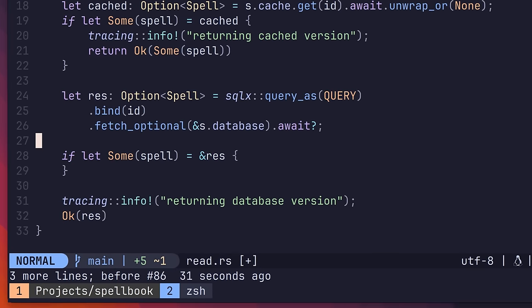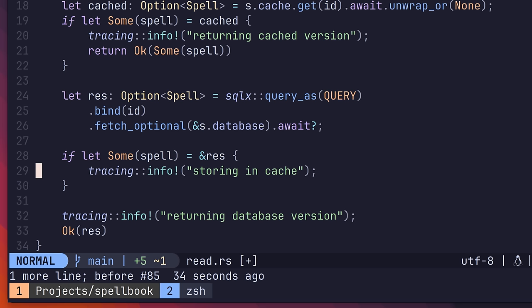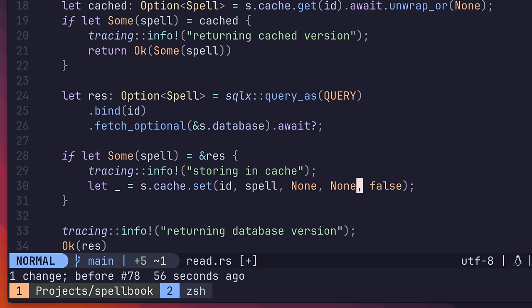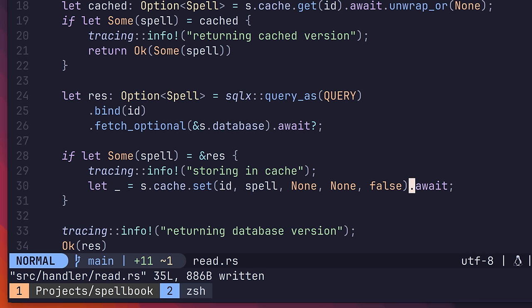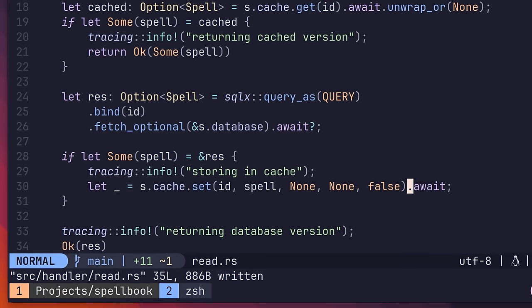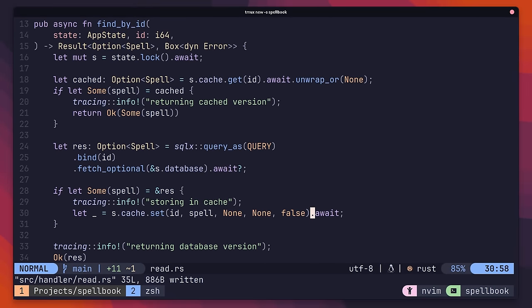The second half is that we store the result from the database inside of the cache. First, we'll check to see if we received a result from the database. If so, we can then write it to the cache using the set method, passing in the ID and the spell. This method also expects a couple more parameters. We'll set these to be none and false for the meantime. With that, we're writing to redis as if we were doing the following command in the redis CLI. We now have a basic implementation of cache-aside.